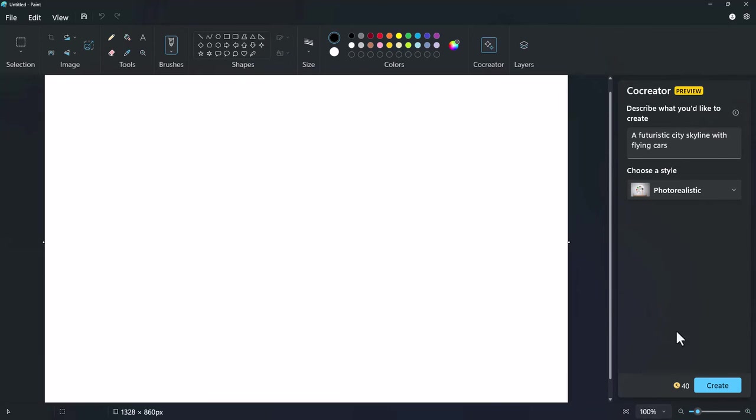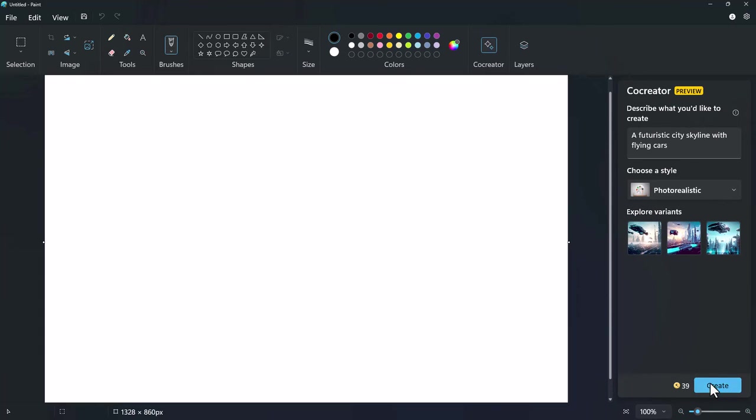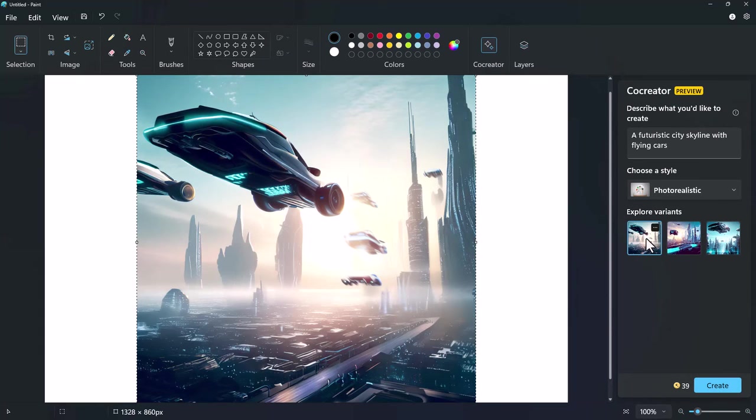Then, click the Create button. Co-Creator will generate multiple variations for you to select from.